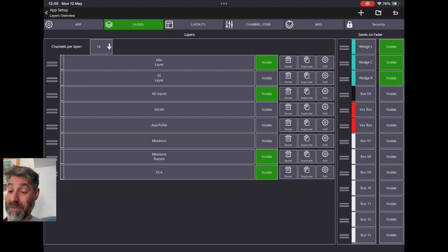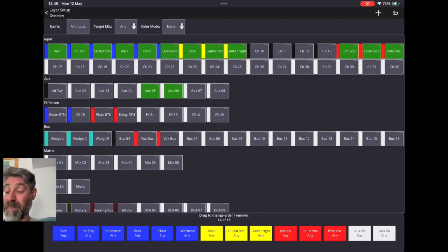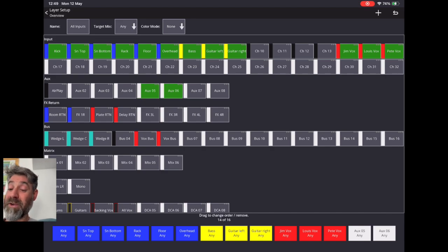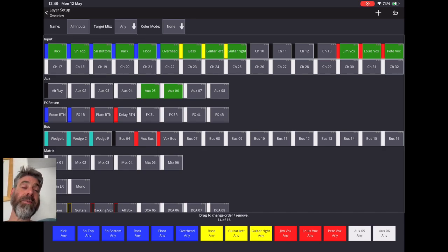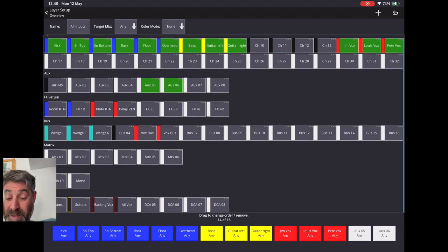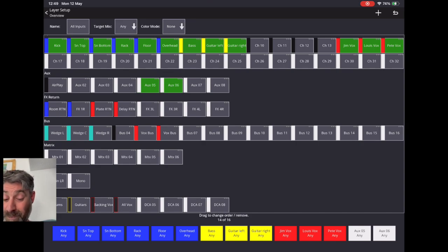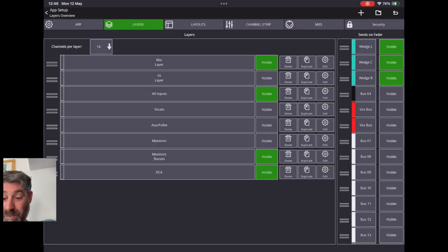I also have my all inputs layer. In this scene I've got nine inputs for instruments and three inputs for vocals. Aux five and six, highlighted there, are the outputs of a Bluetooth receiver, so I can just stream music to auxiliary inputs — quite good for background music. At the bottom you can see my DCAs: drums, guitars, backing vocals, all vocals — so I can turn down the backing vocals independently. DCA seven and eight are the reverb and delay returns.